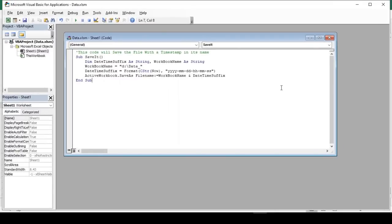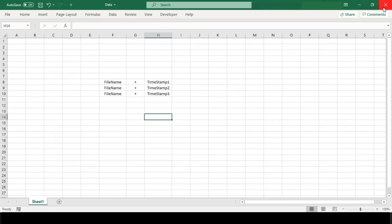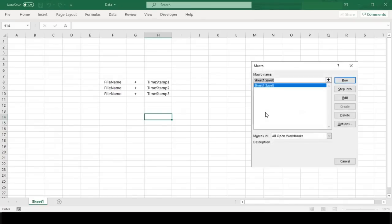Now since we are done with our code, let's close the VBA editor and return back to our Excel sheet to test our macro code. To run our code, we need to press Alt+F8. This will open the macro dialog box. You can see our macro code name is available here.